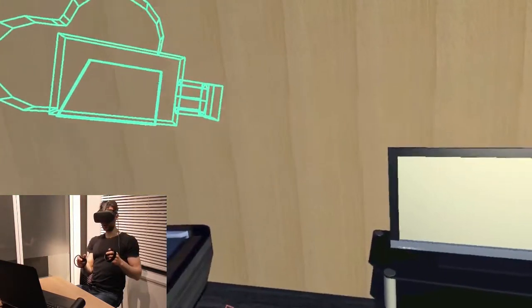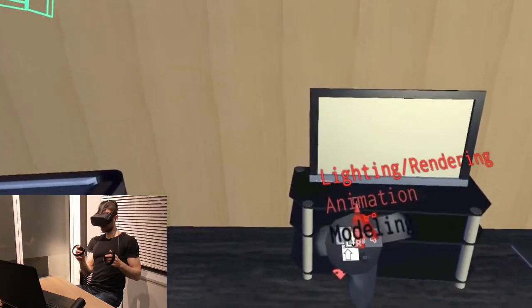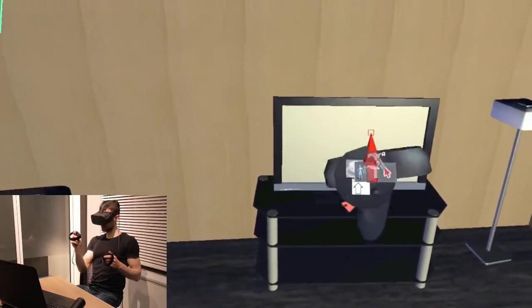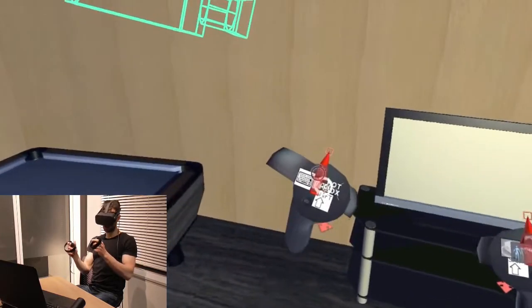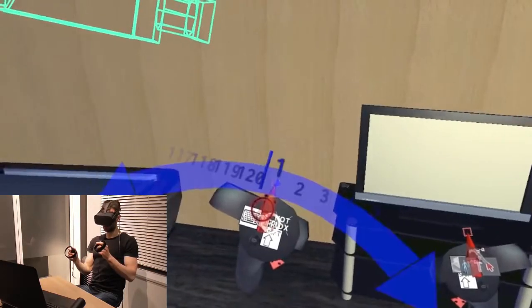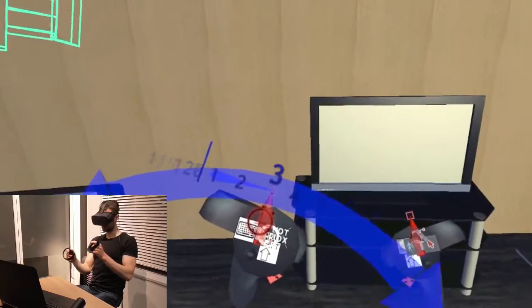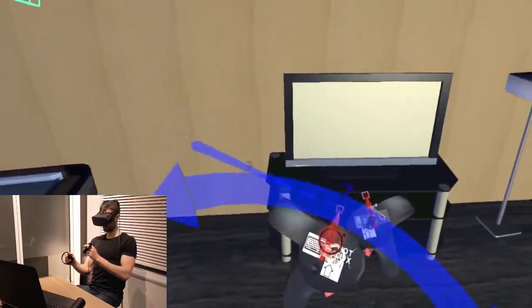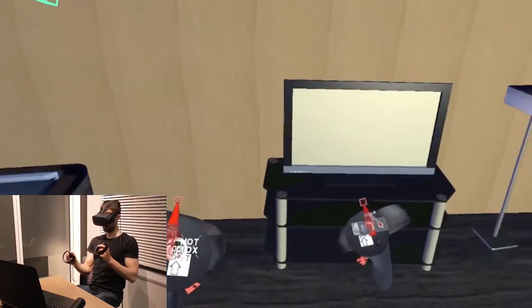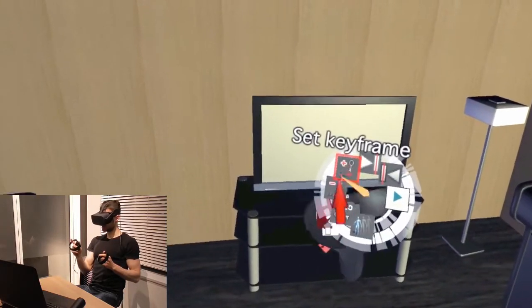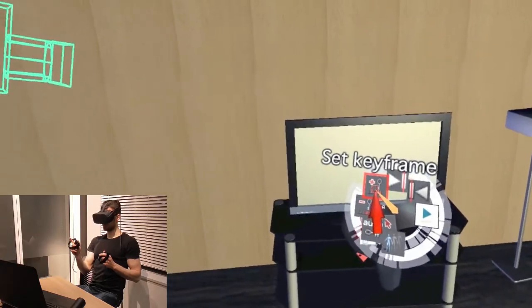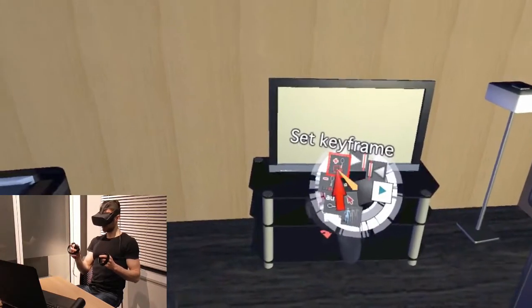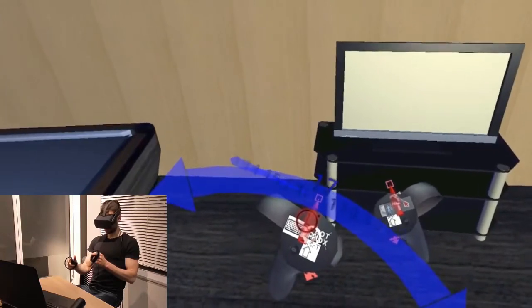Now I want to animate my camera. For this I go to the animation mode. Now I have an animation menu on my right hand and a time slider on the left hand. With the time slider I can move through the Maya timeline. And in the animation menu I can create and delete keyframes for the currently selected object. So let me set the keyframe here. Zoom forward in time.